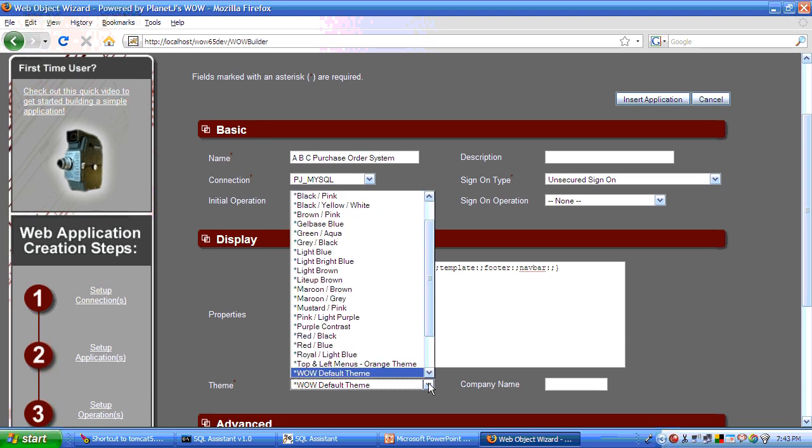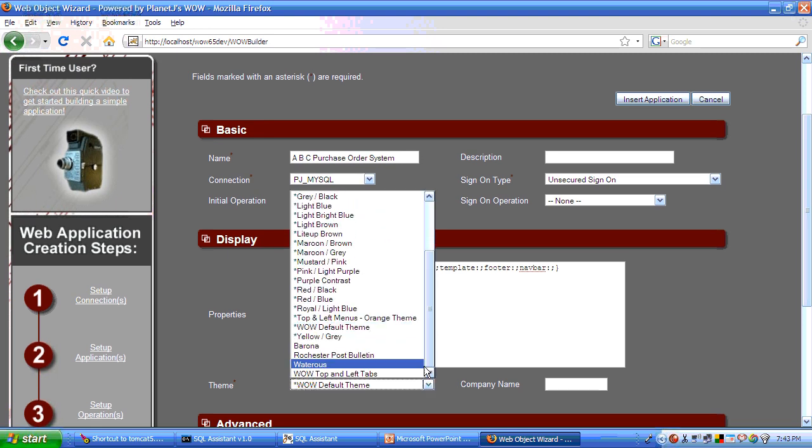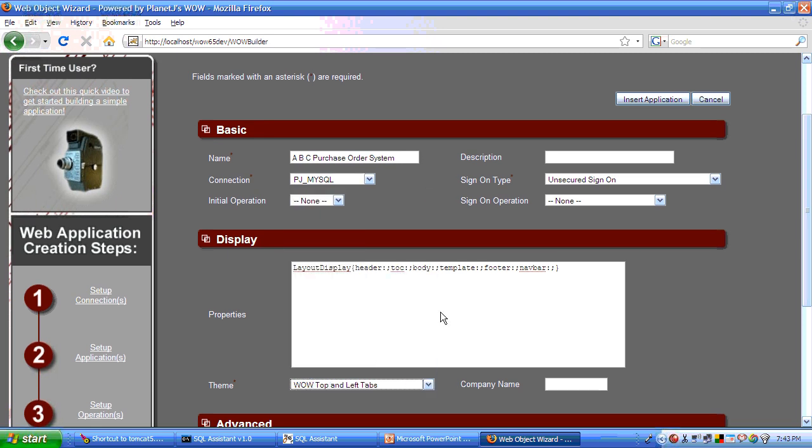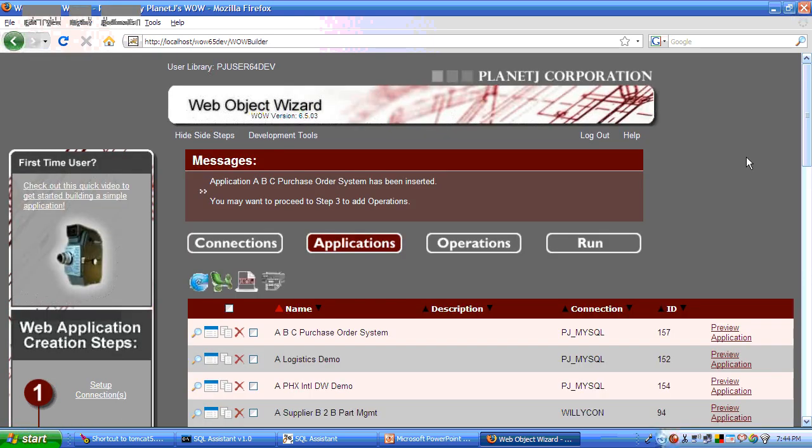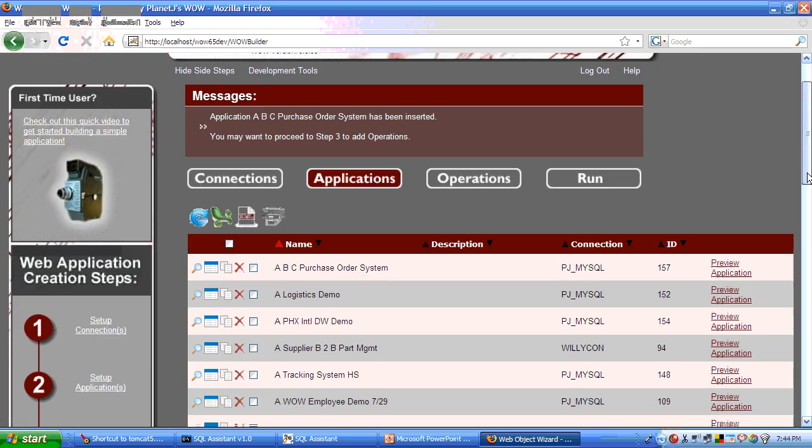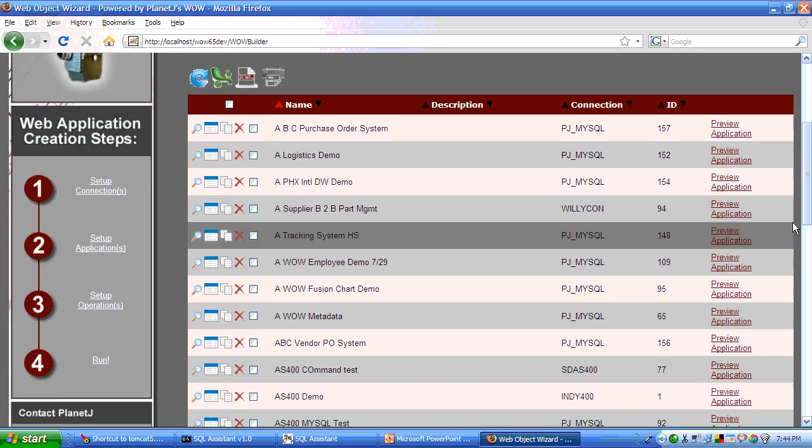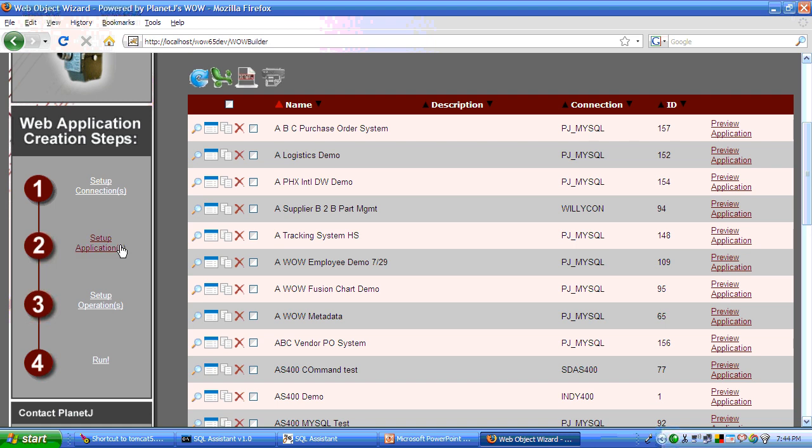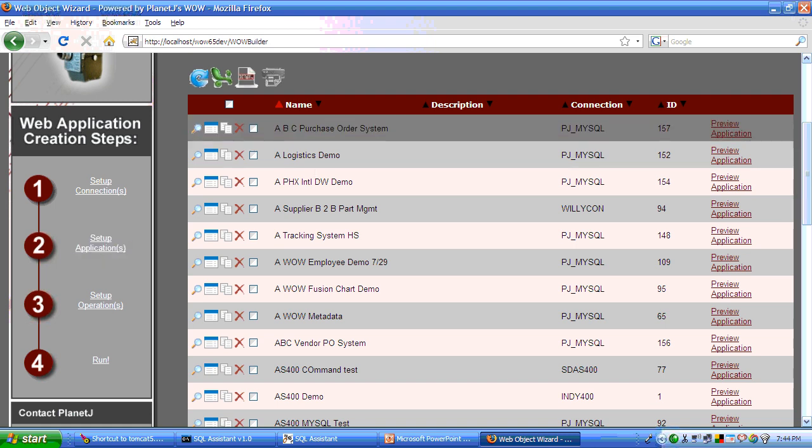The theme allows us to control and adjust the look and feel. And that controls your cascaded style sheet HTML behind the covers. That was step two. That is creating the application. We now have the application.